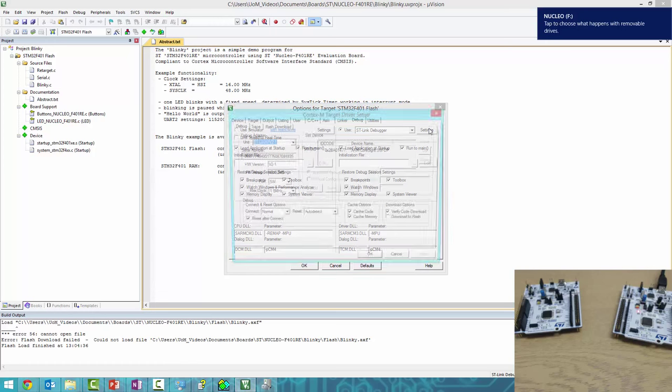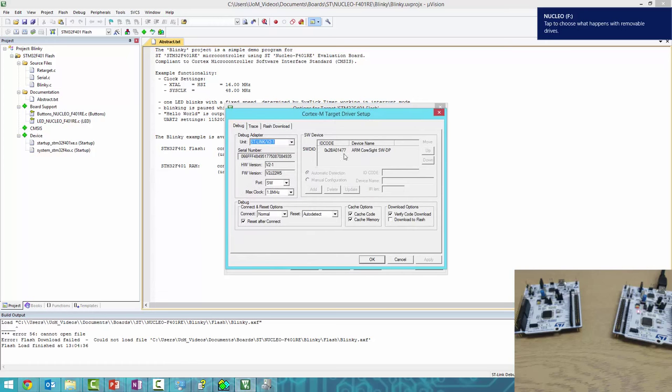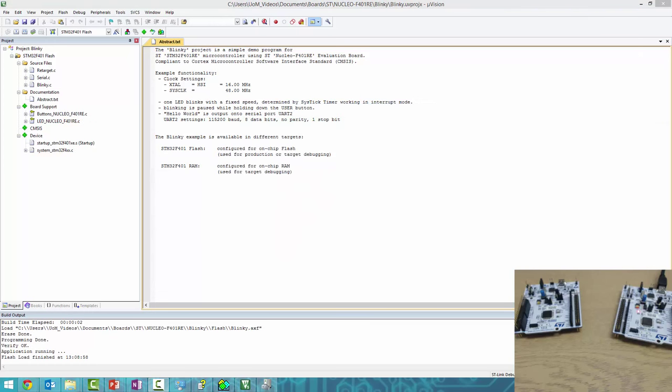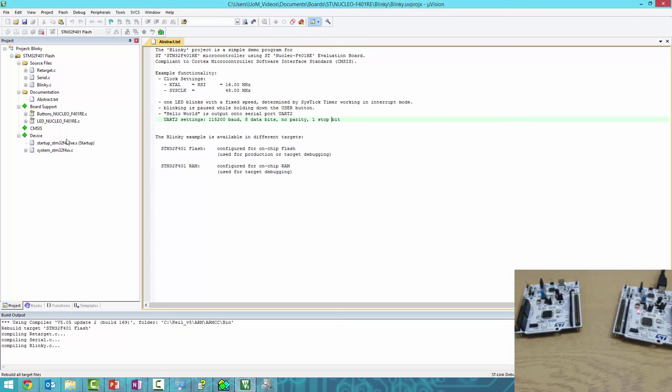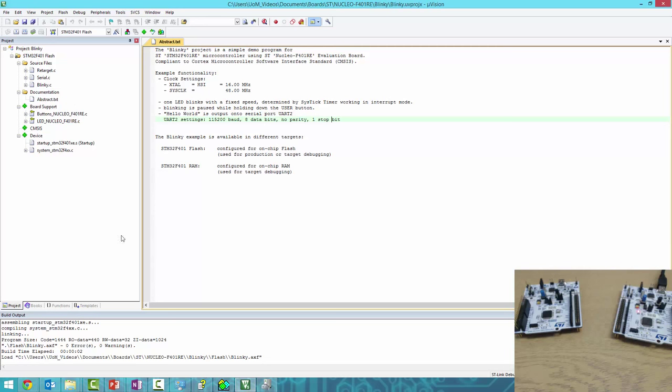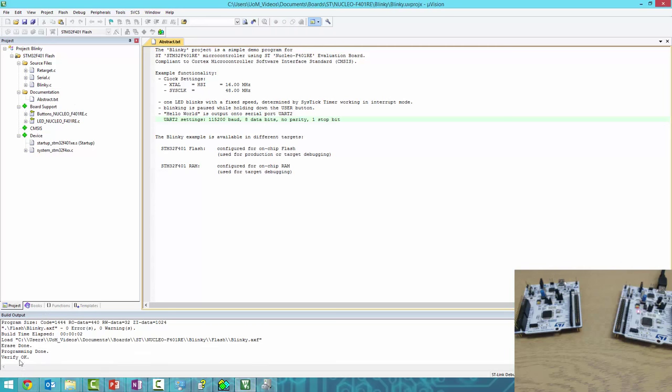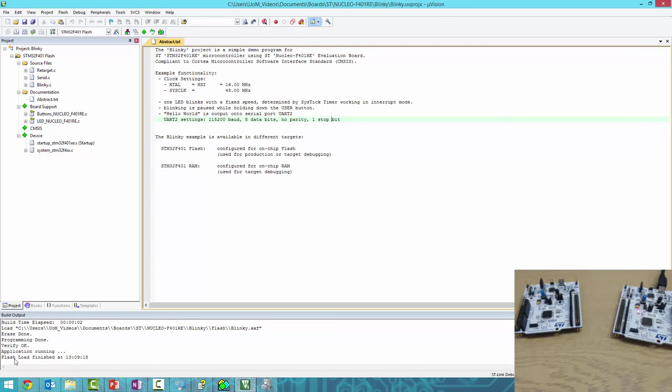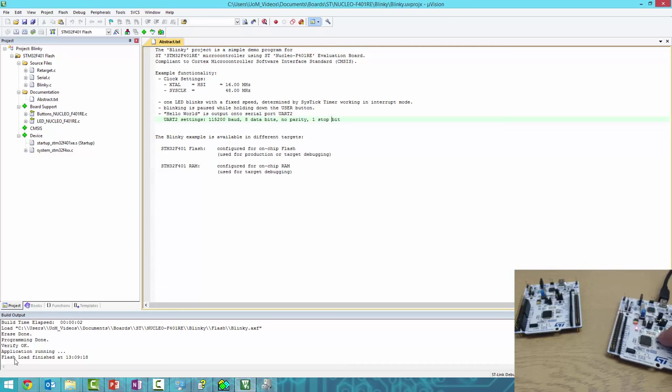There it is. Now click Build—this button here. It should build all the source files. Build complete. Then click Load to program the board's flash. You can see it's now programming and verifying.